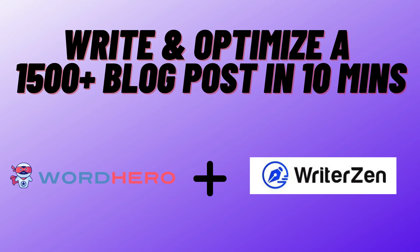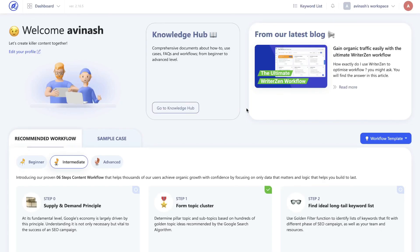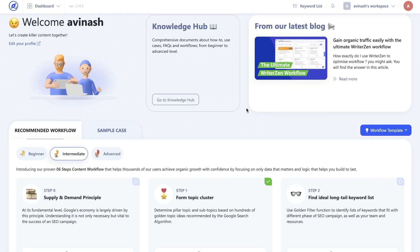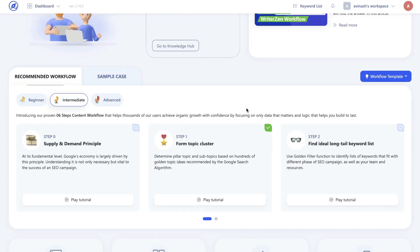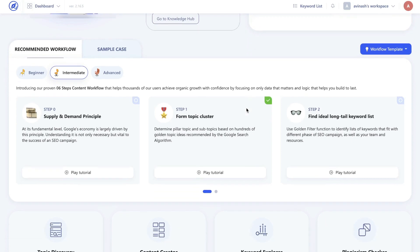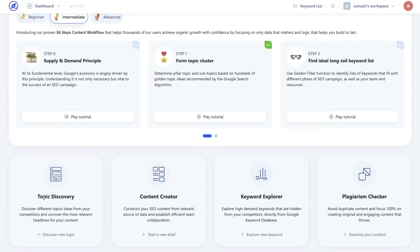Hey, what's going on guys. In today's video I'll be showing you how to research, write, and rank a blog post on the first page of Google using WriterZen and WordHero AI. The first thing that you want to do is research and find the topic in which you'll be writing about, and the best way to do so is head over to WriterZen and start by using their topic discovery tool.